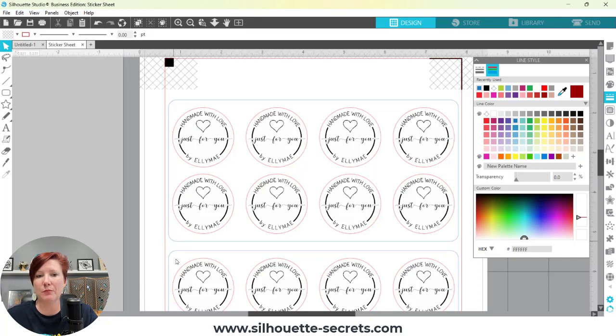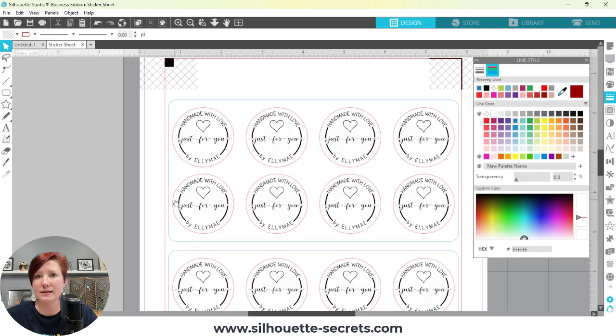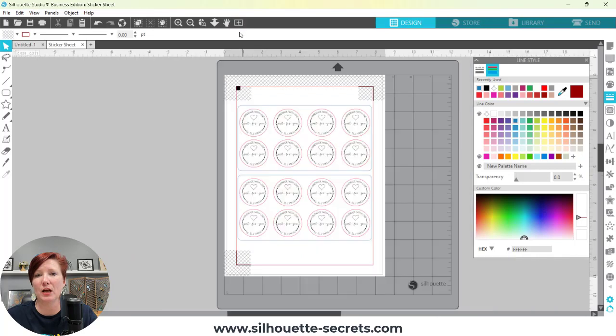I'm die cutting the sticker sheet out of the entire sticker page. I'm going to end up with two pieces that are completely cut out with my stickers as a kiss cut. That's how I've created this file.